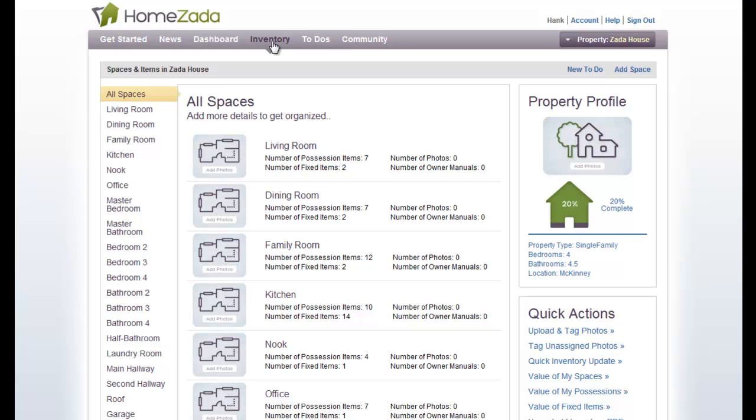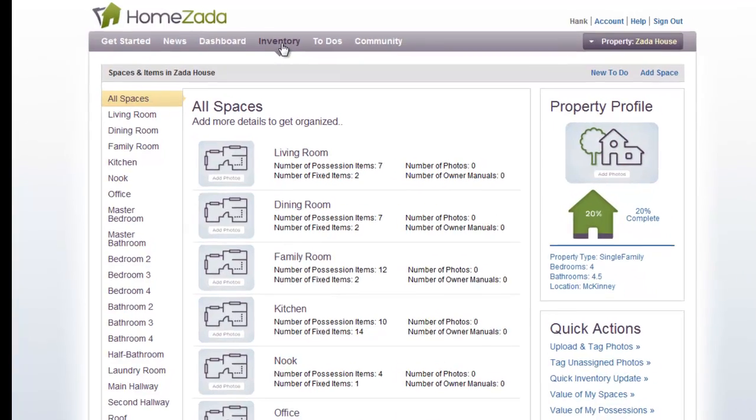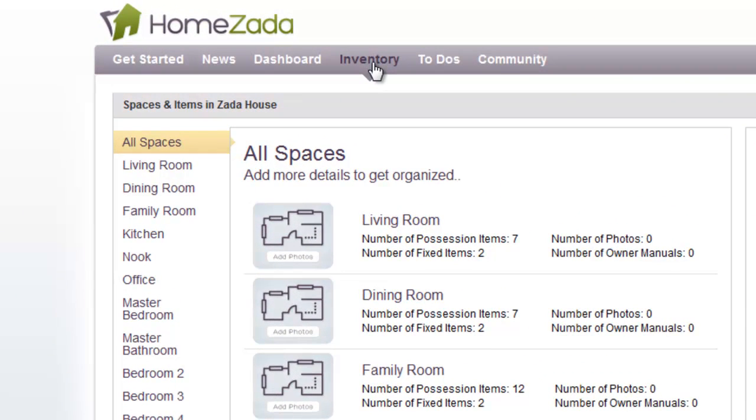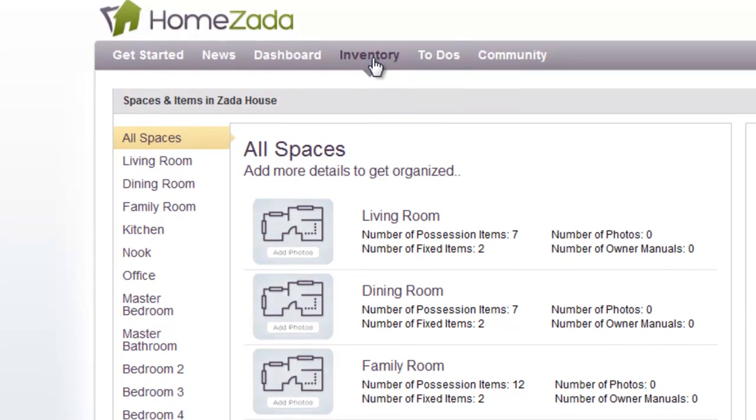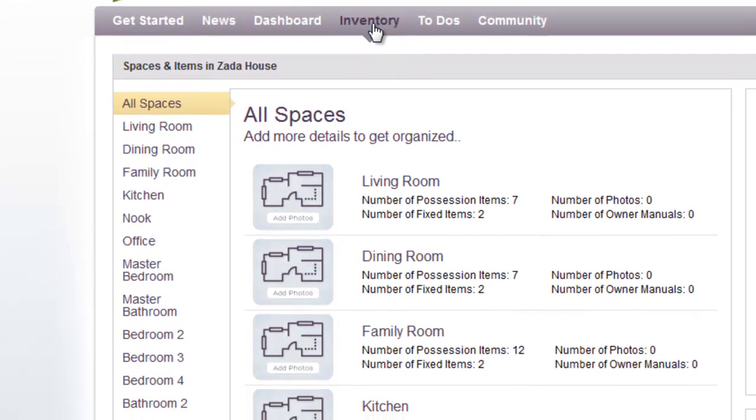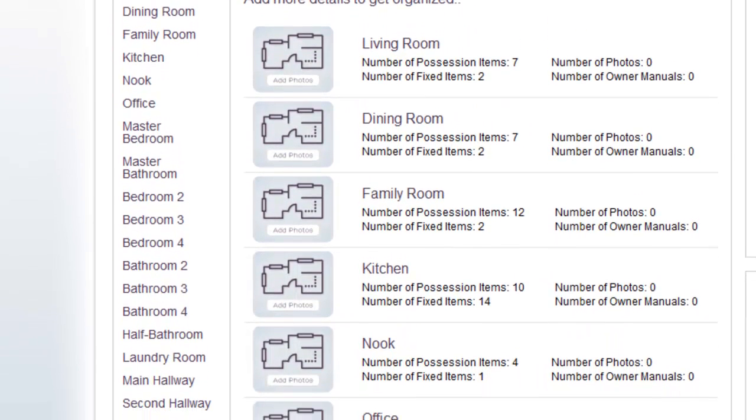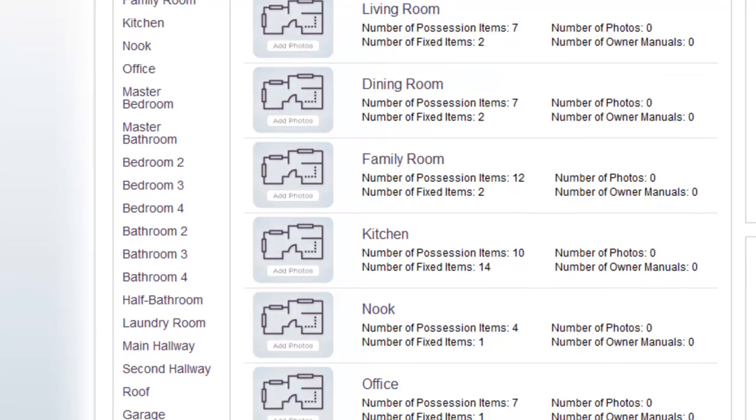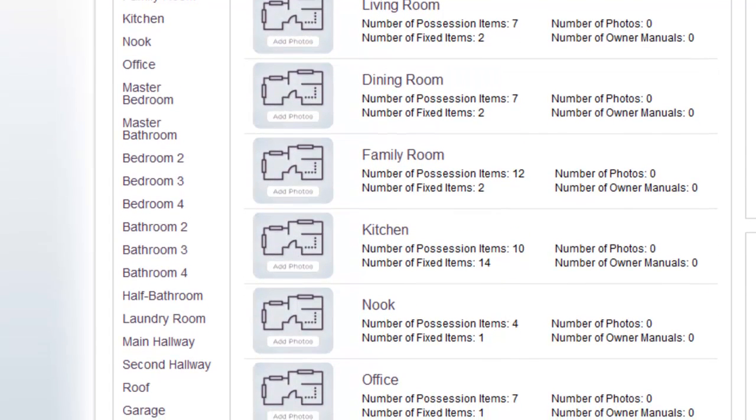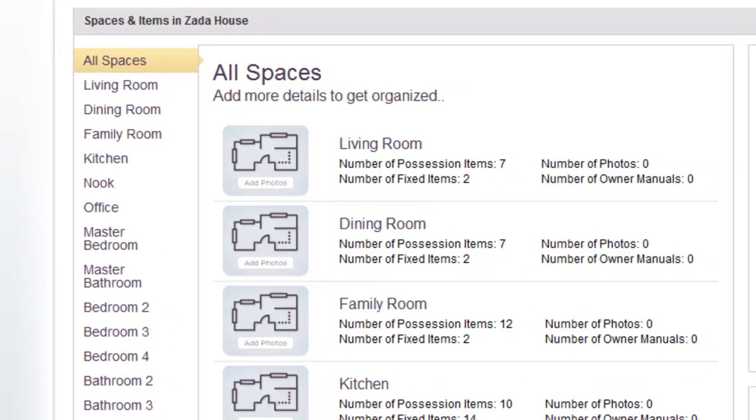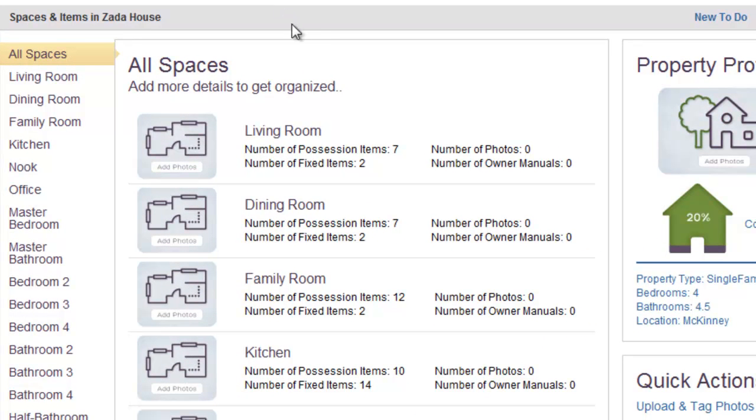One of the great time-saving features of HomeZata is that when you initially create your property, HomeZata predicts the common rooms and inventory items in your home, eliminating a lot of data entry. On the left-hand side of the screen, you see a lot of the rooms that HomeZata has predicted that are in your home. In the center of the screen are those same rooms with a mini dashboard with some additional information about those rooms.